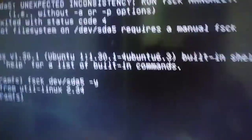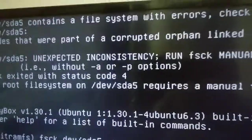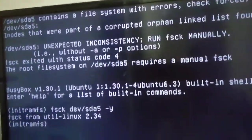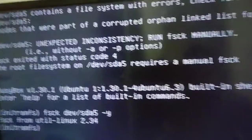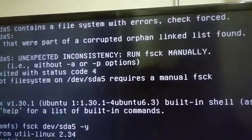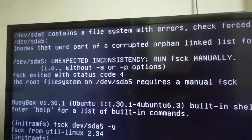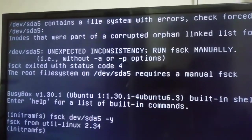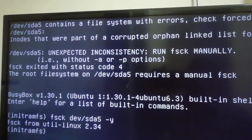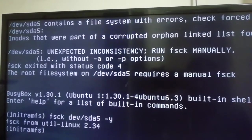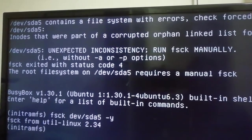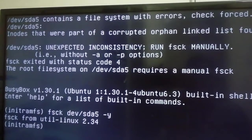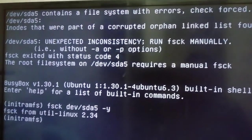Guys, here's the error. We want to fix it. You can see it said /dev/sda5 contains file system with errors.